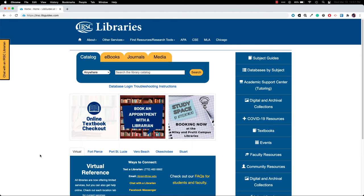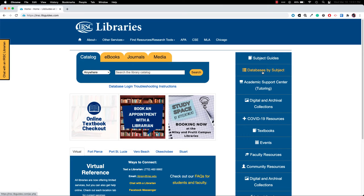I'm going to show you how to access the JSTOR database from the IRSC library's home page. You'll start at irsc.libguides.com and then you'll click on databases by subject on the right hand side.